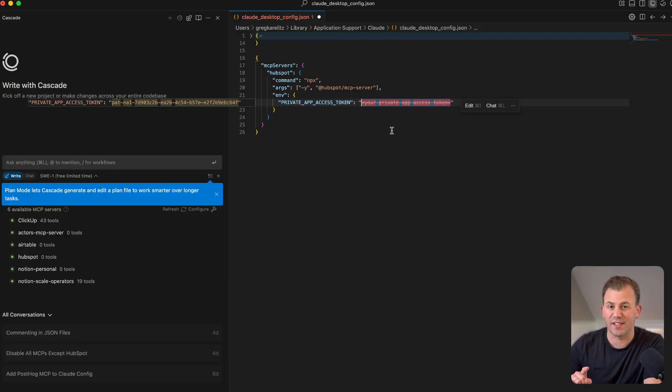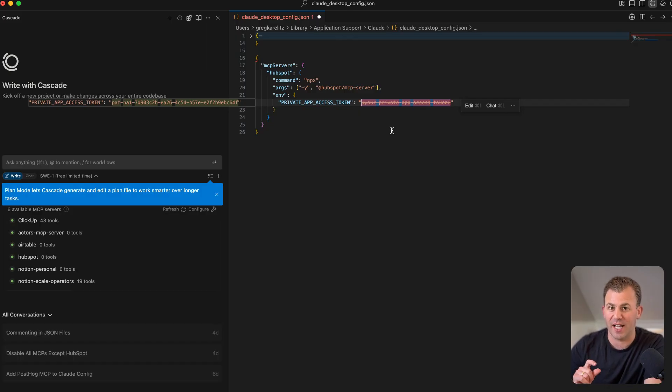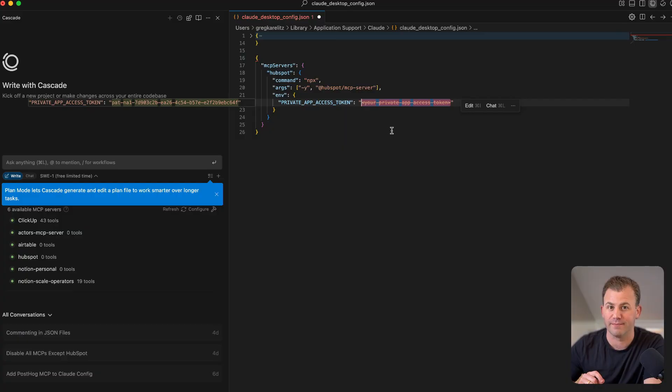And once you have that, save it, head back into Claude, restart Claude completely. So quit it and reopen it. And you should have your HubSpot MCP connected for you to start using right away.